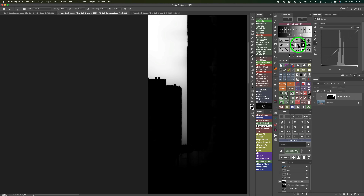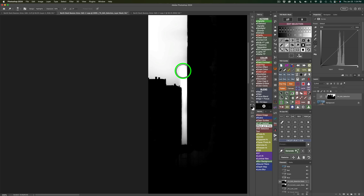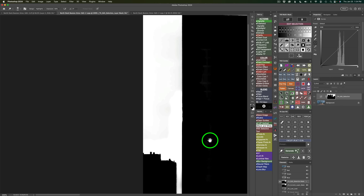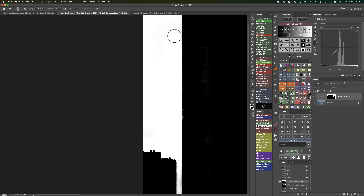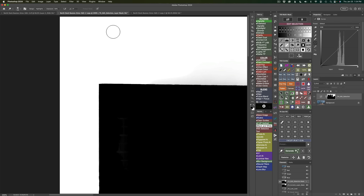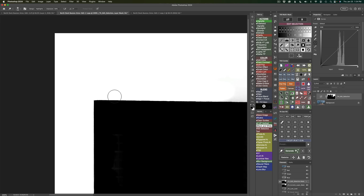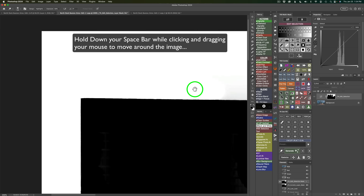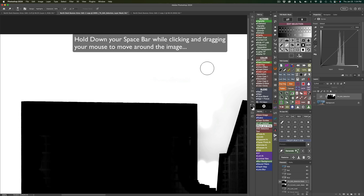Now let's switch over to the dodge tool — you can switch back and forth, no big deal. It's only looking for highlights. Let's come and clean this all up in here and over in here — we want this all nice and white. With the dodge tool bigger, I'll just paint and come up into here, up into here, across here. We don't want any gray up in here; we just want this to all be white so we get a really good sky selection.